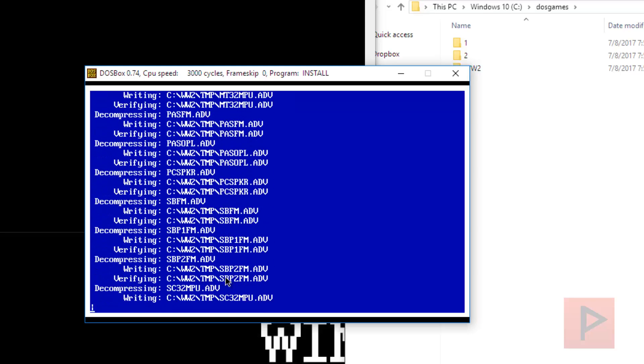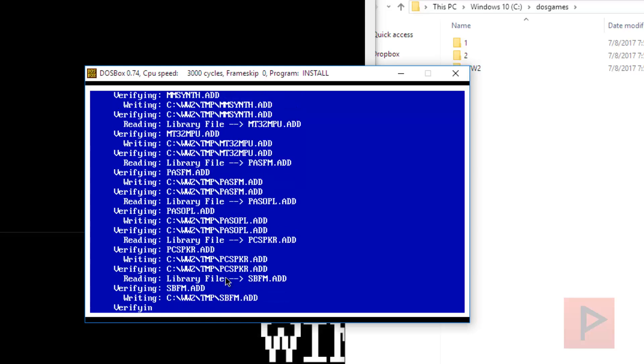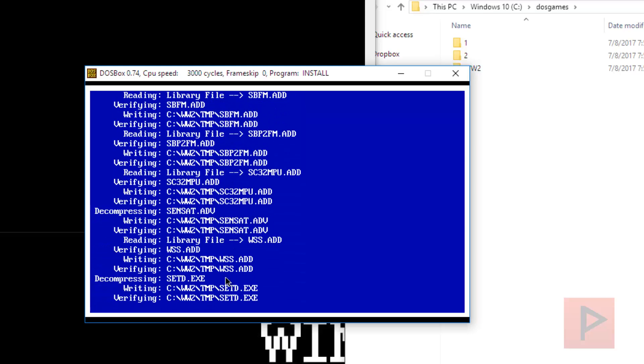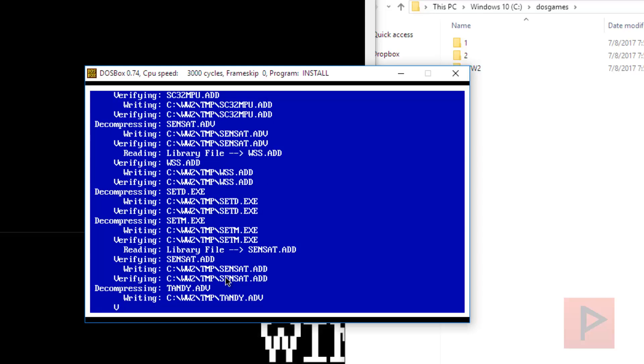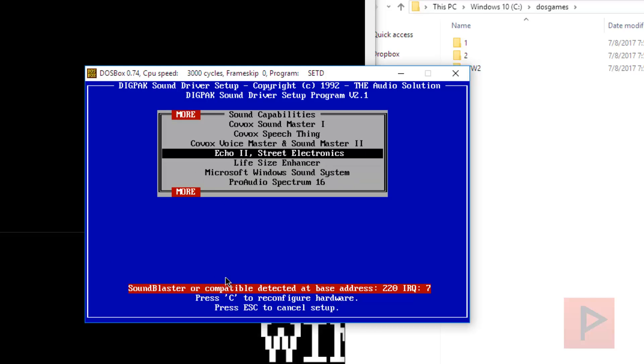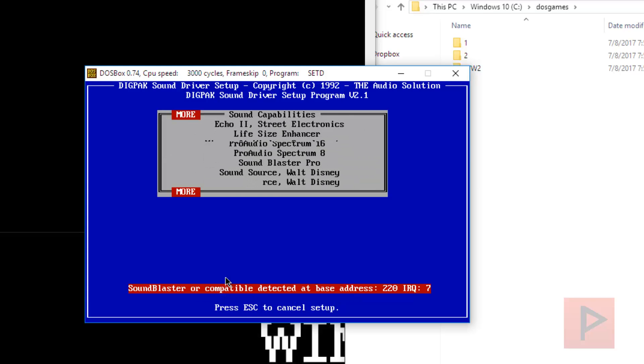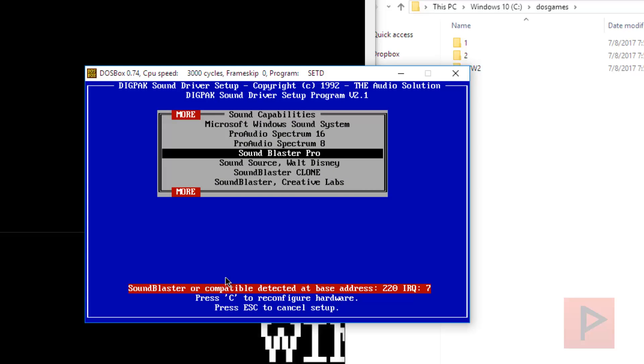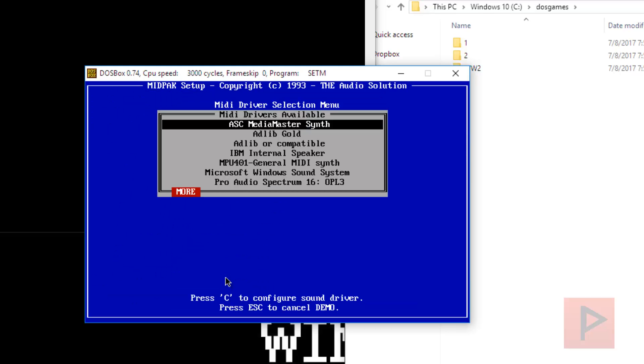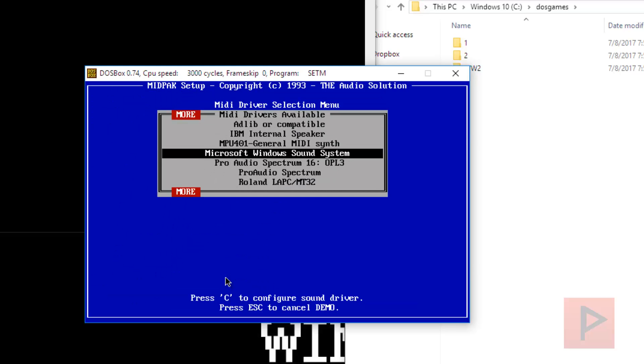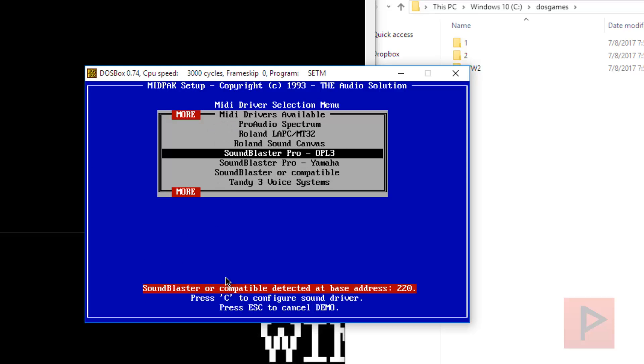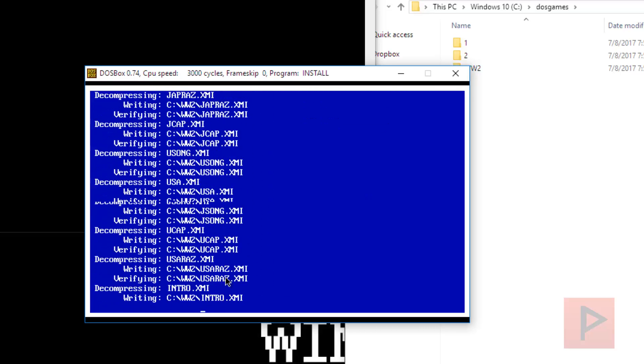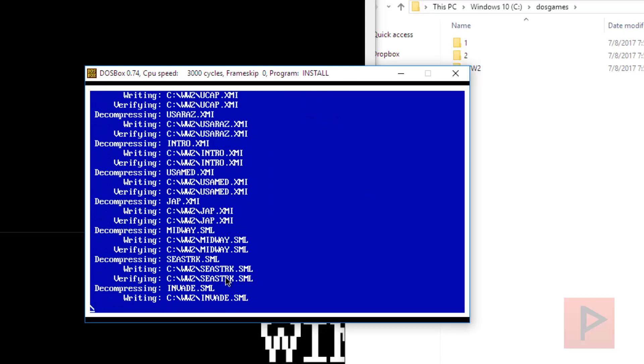After a while, I think it's going to ask you to configure your sound card. So on my particular computer, I just know that the Sound Blaster Pro stuff works, so Sound Blaster Pro, and then here's a MIDI driver, so let's go down to Sound Blaster Pro. I think I picked OPL3, hopefully. Let's try that. It should work.